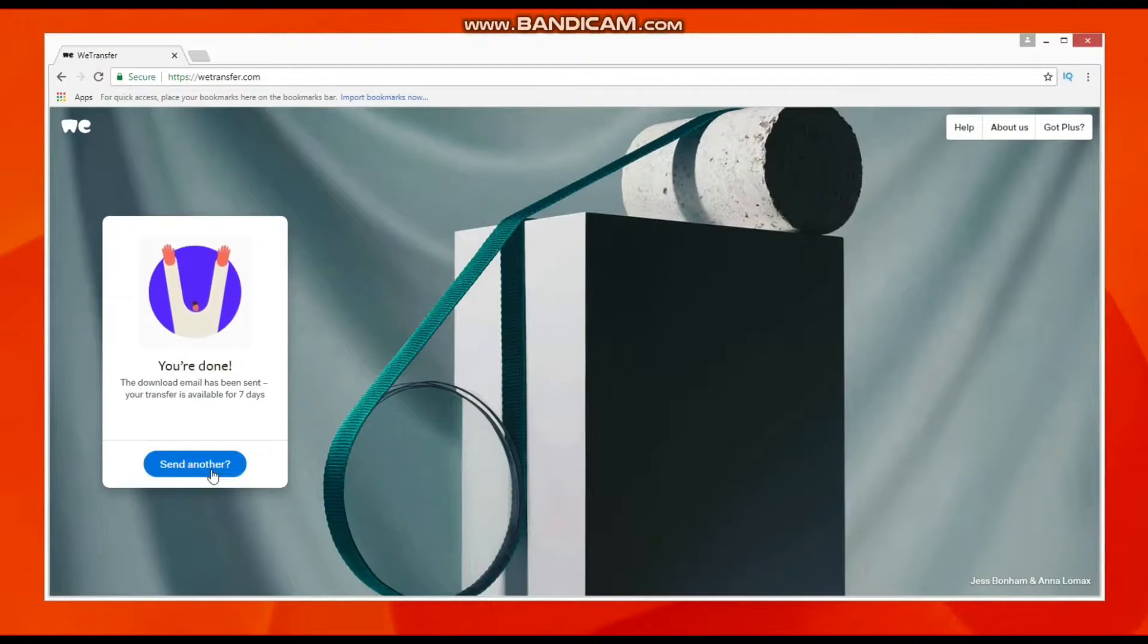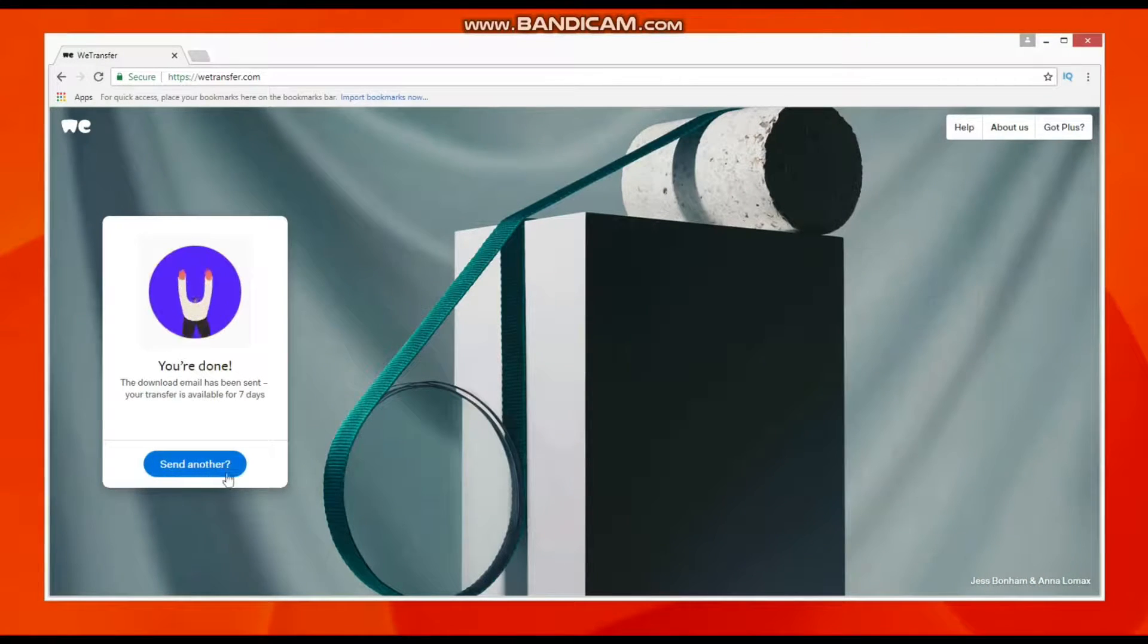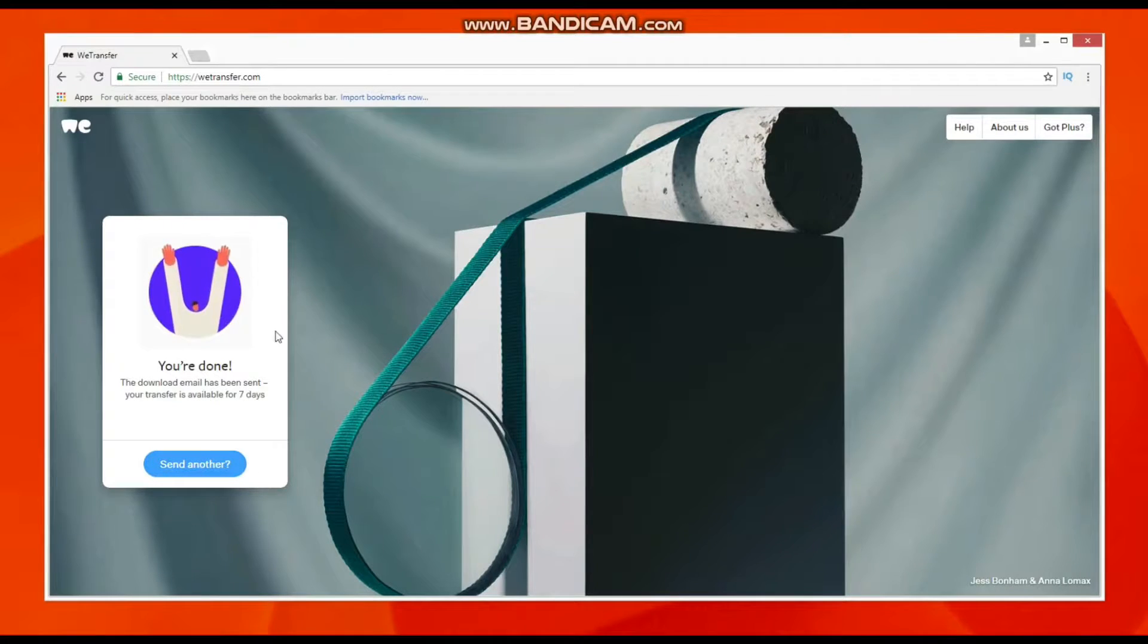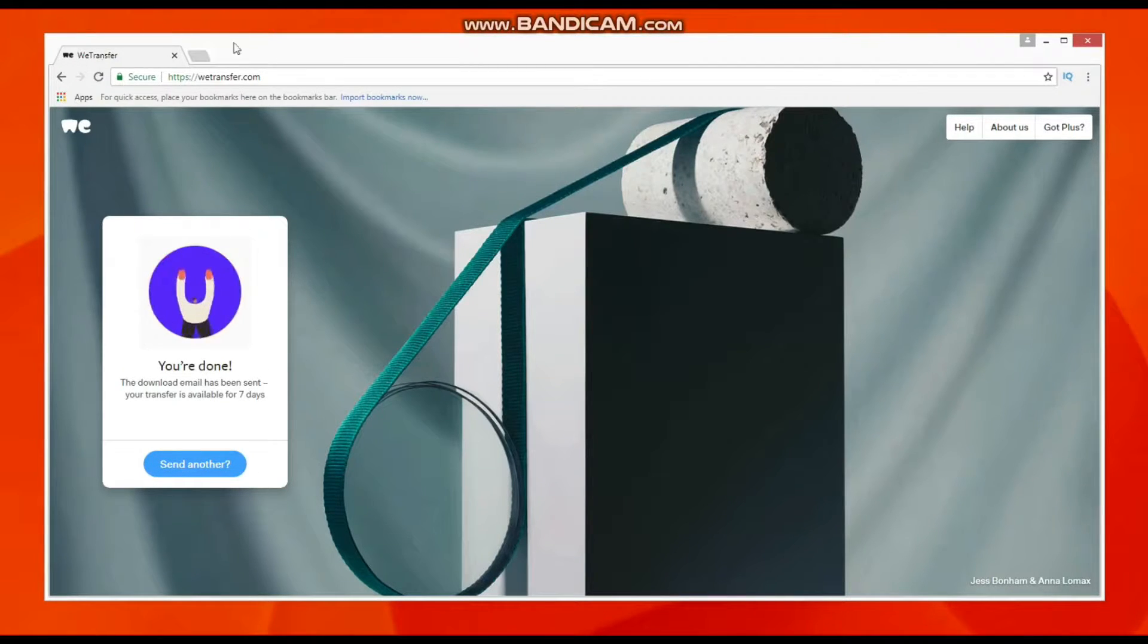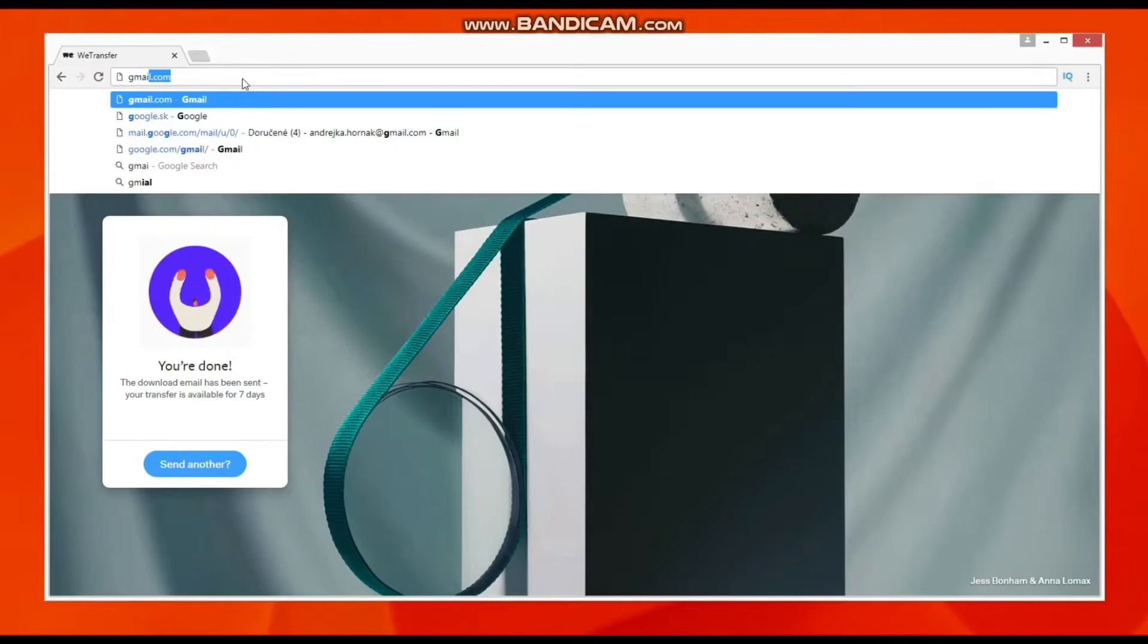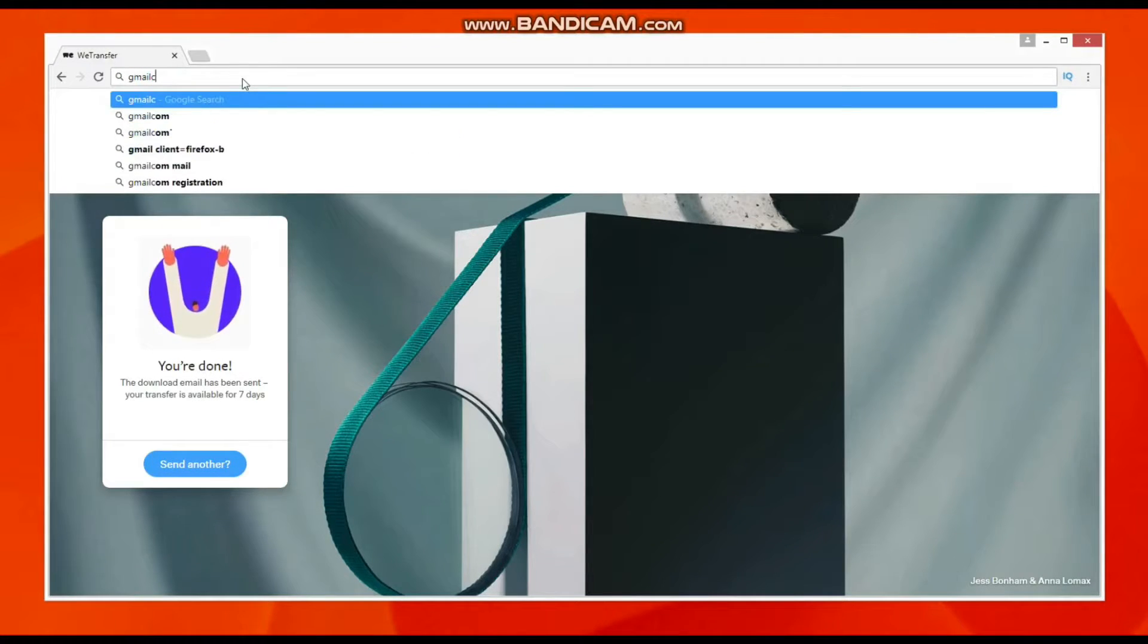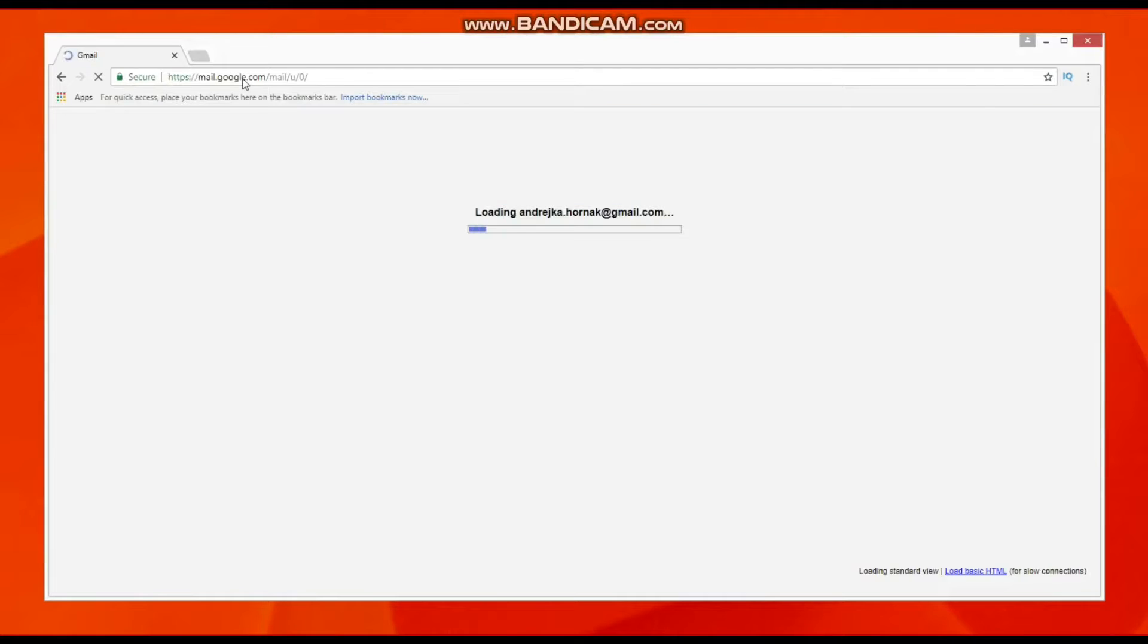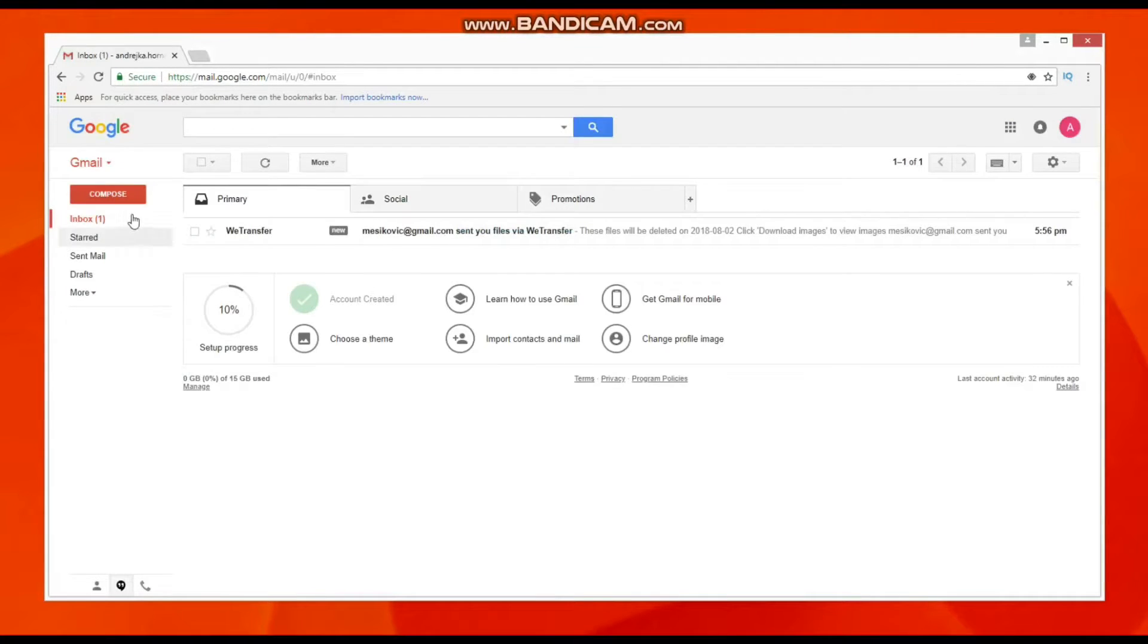It's one of the best ways to send big files. Now we can check our Gmail address to see how it looks when you send files via WeTransfer. It's loading.